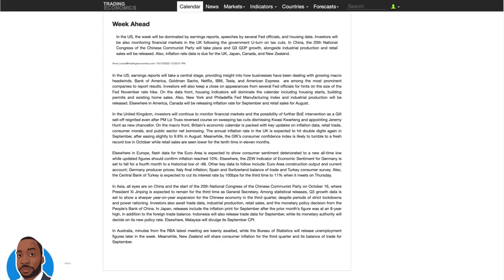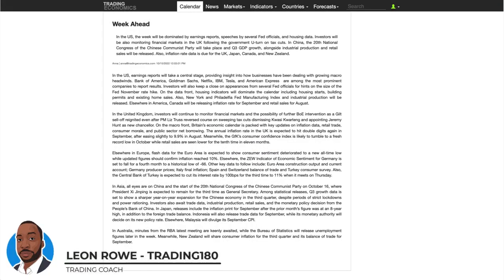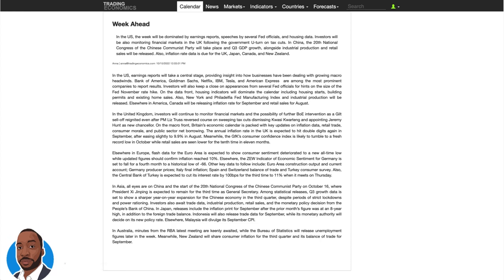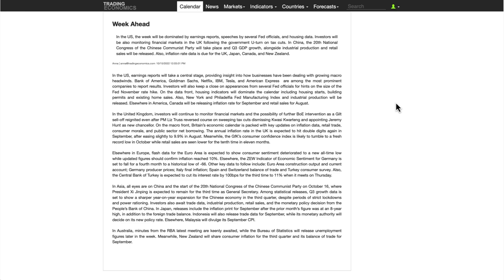Hi, my name is Leon Rowe, currency trader and trading coach at Trading180.com. Welcome to this week's Forex and Gold Supply and Demand Fundamental and Technical Analysis. Welcome if you are watching for the first time, and an equally warm welcome if you are returning. Don't forget to press the like and subscribe button — it helps support the channel and gets quality content to traders who like trading technicals as well as fundamental analysis.